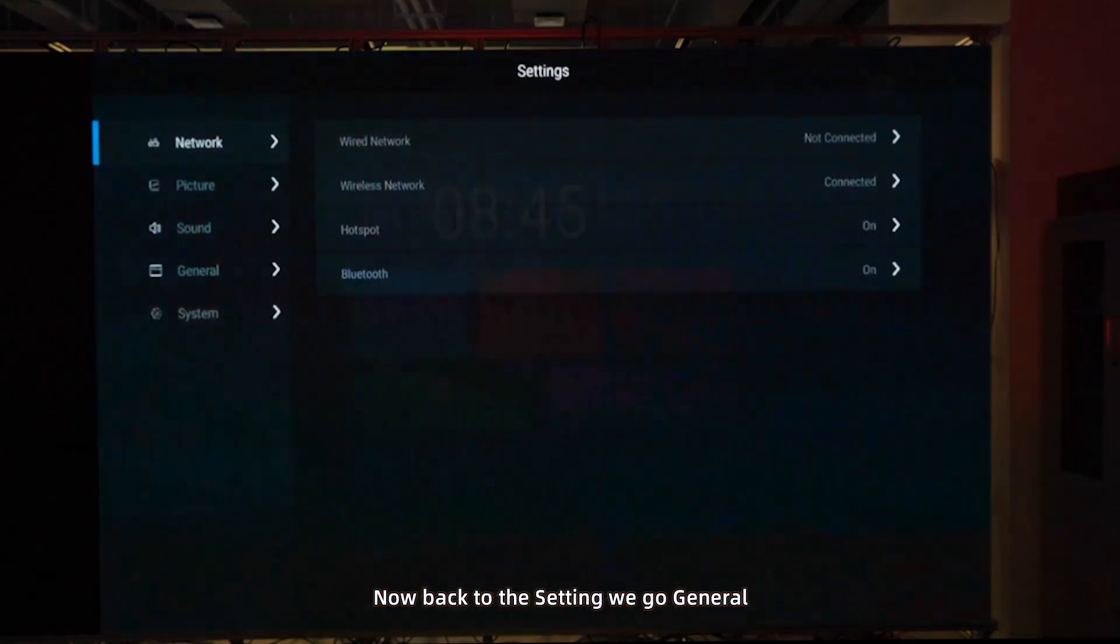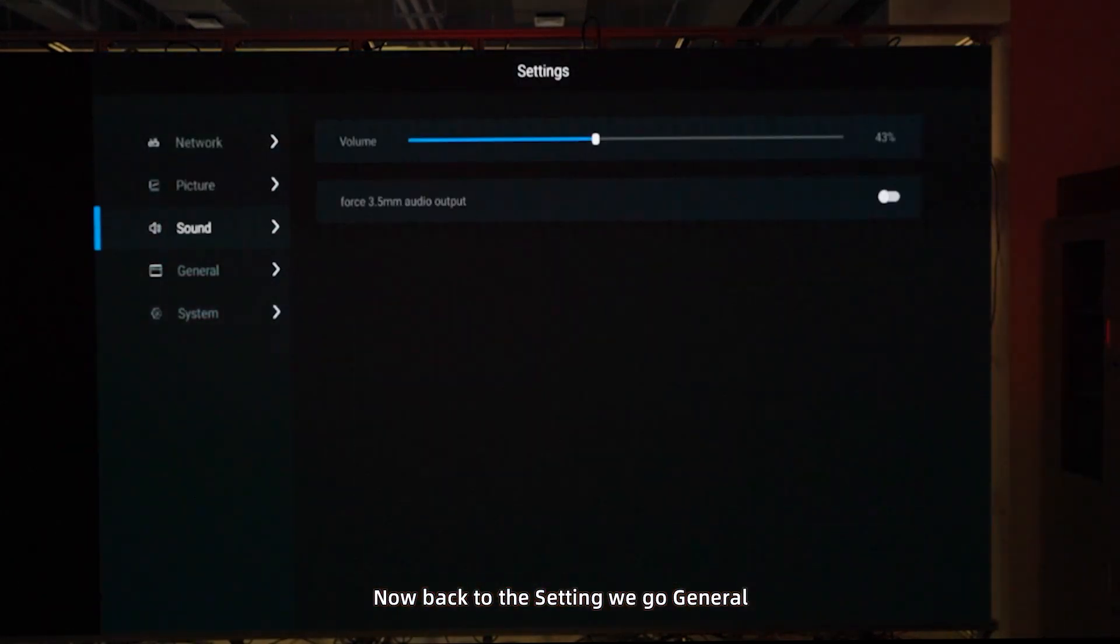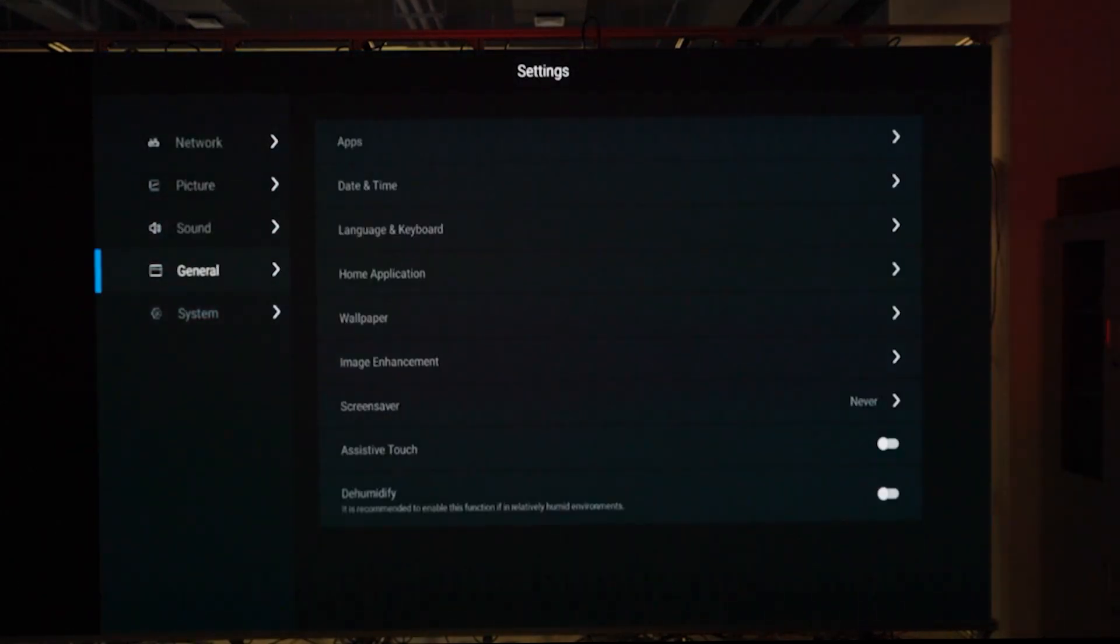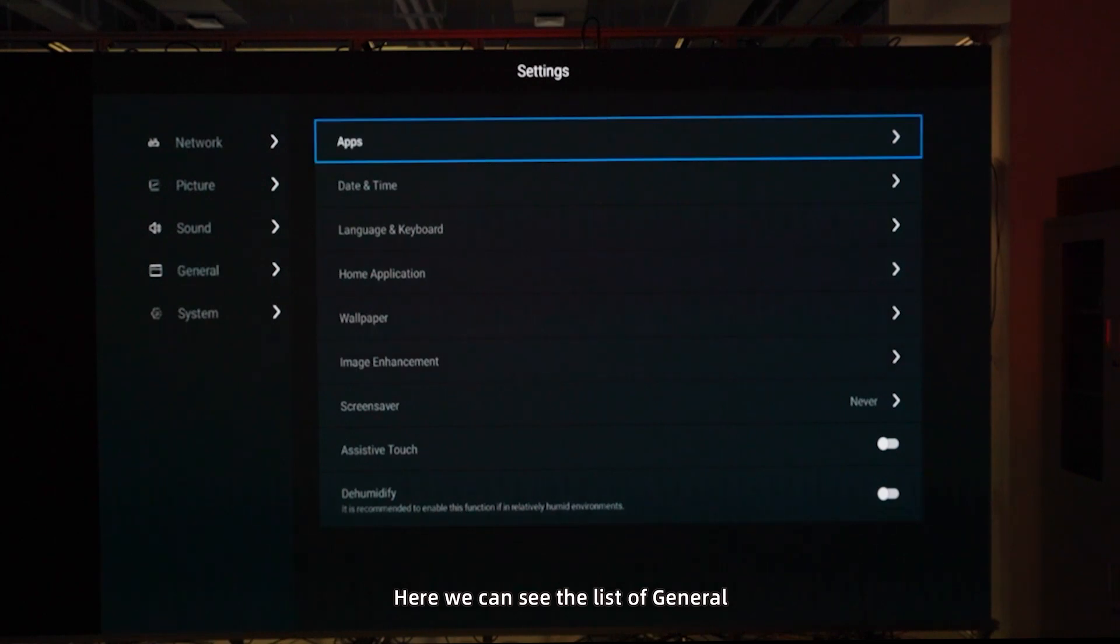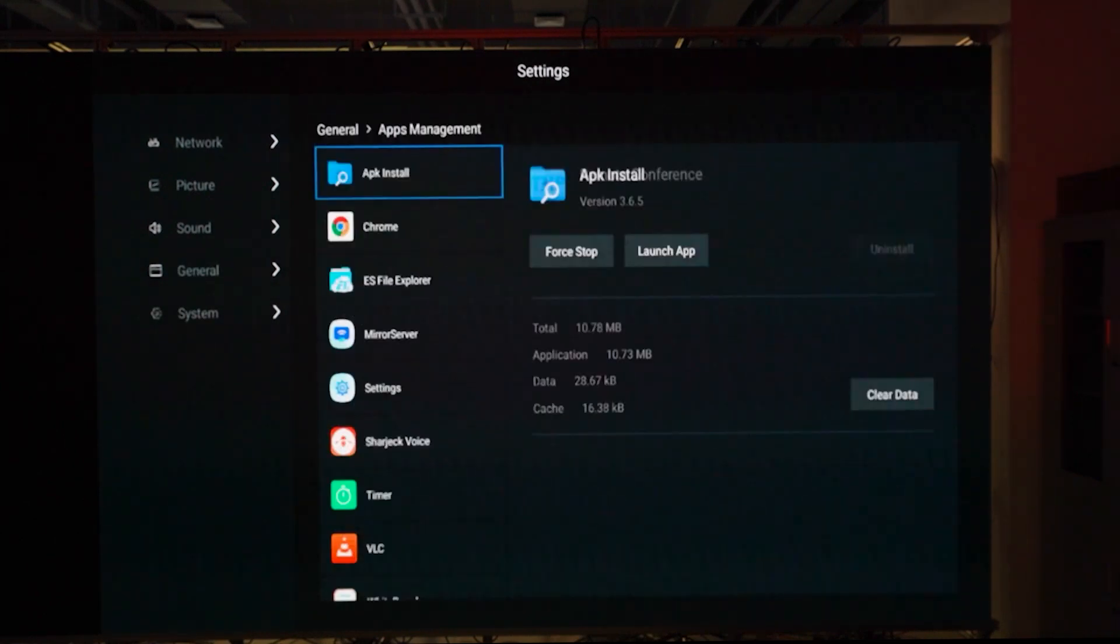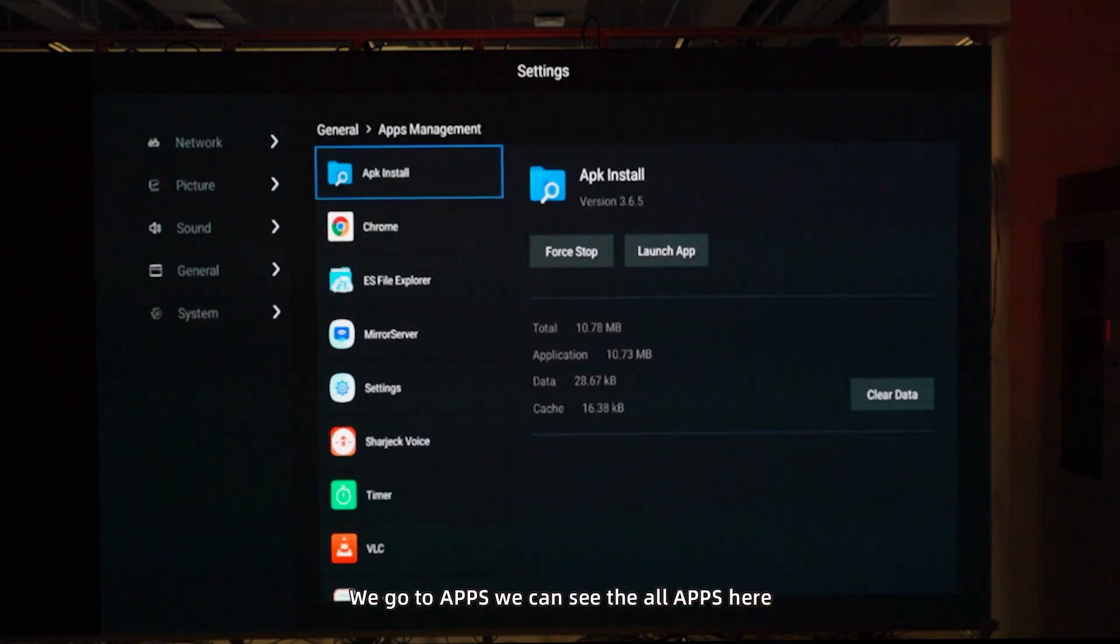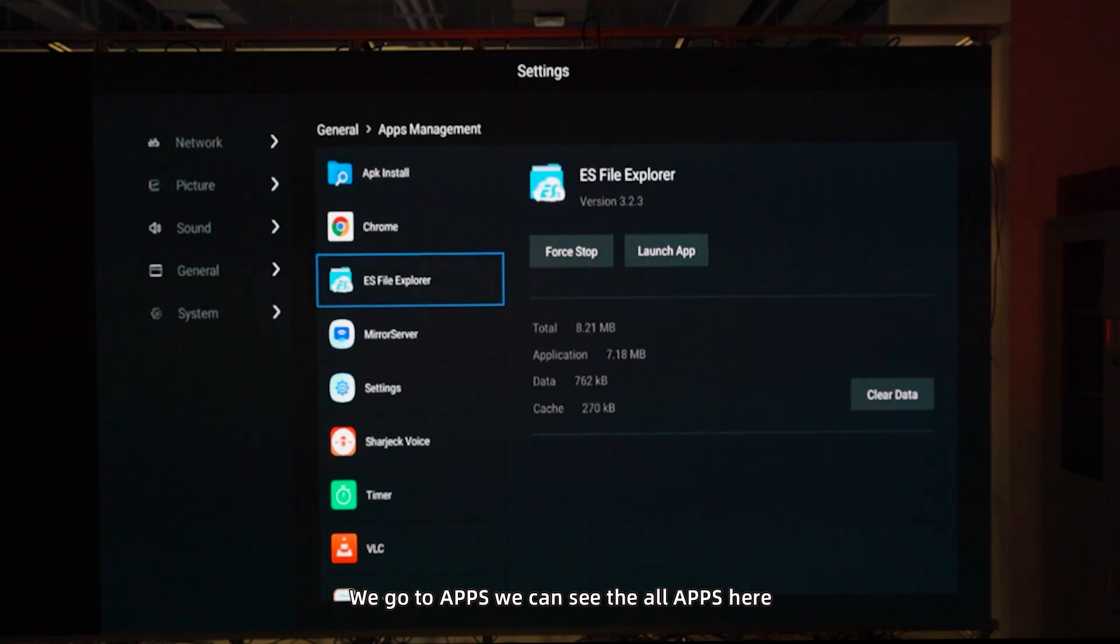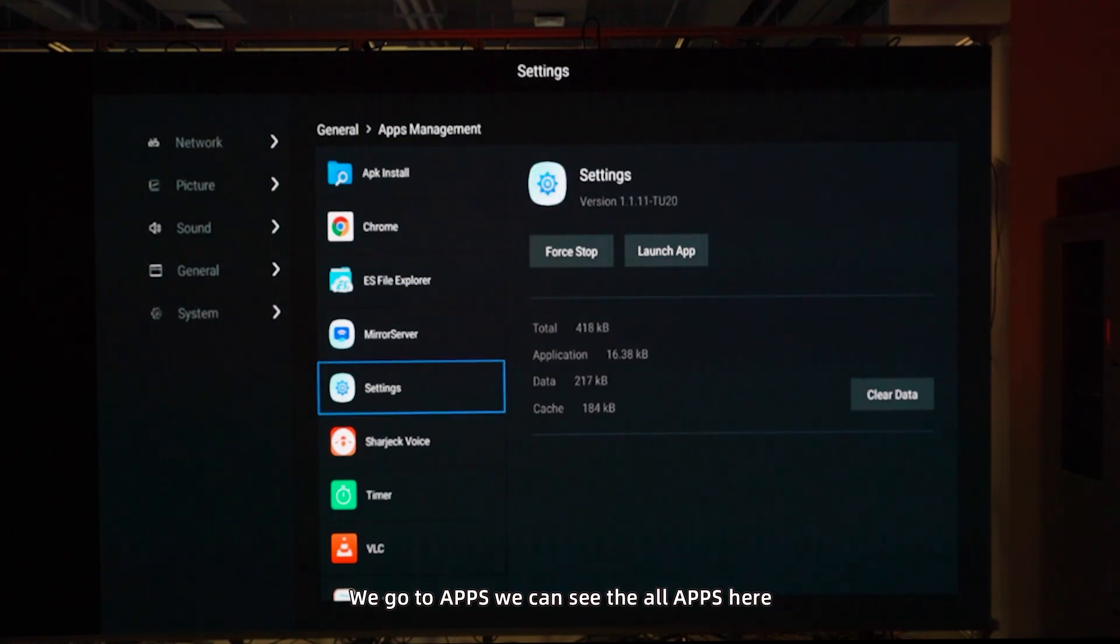Now back to the settings, we go to general. Here we can see the list of general. The first one is apps. When we go to apps, we can see all apps here.